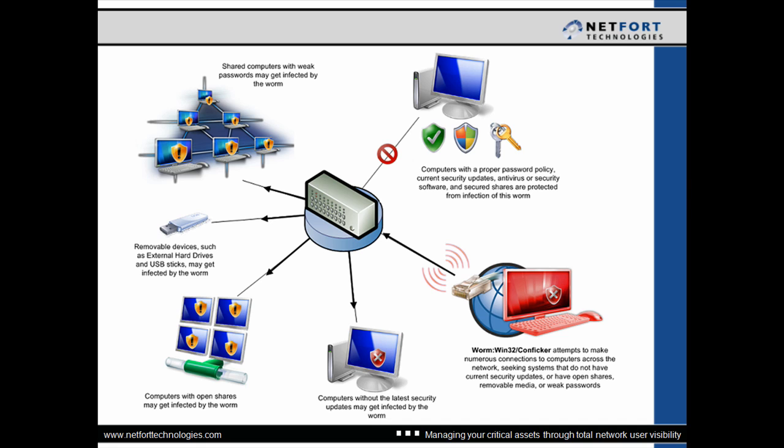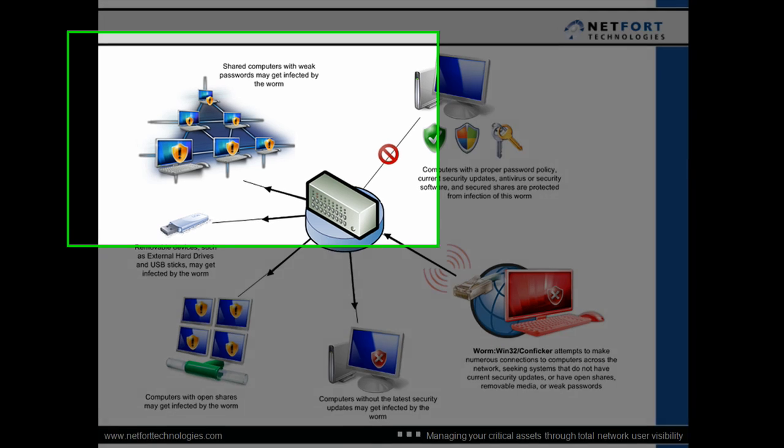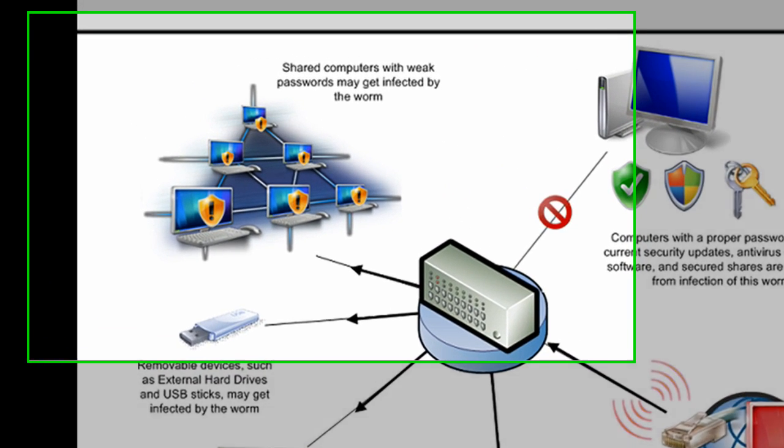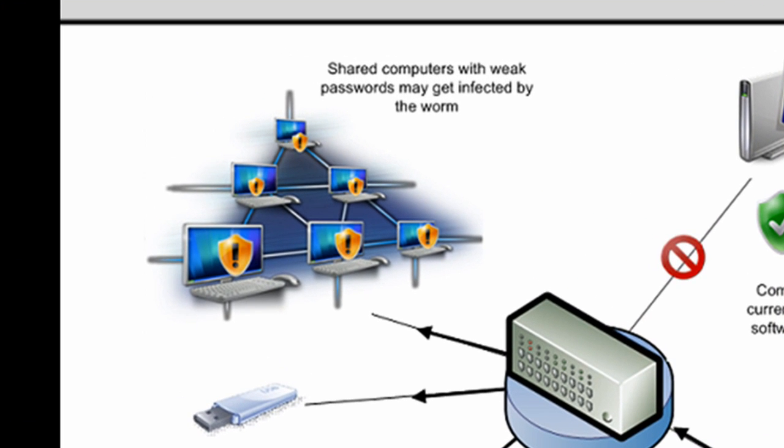Well, I want to start here in this diagram on the top left hand corner. So any shared computers, any Windows hosts plugged into the network with weak passwords may get infected by the worm.